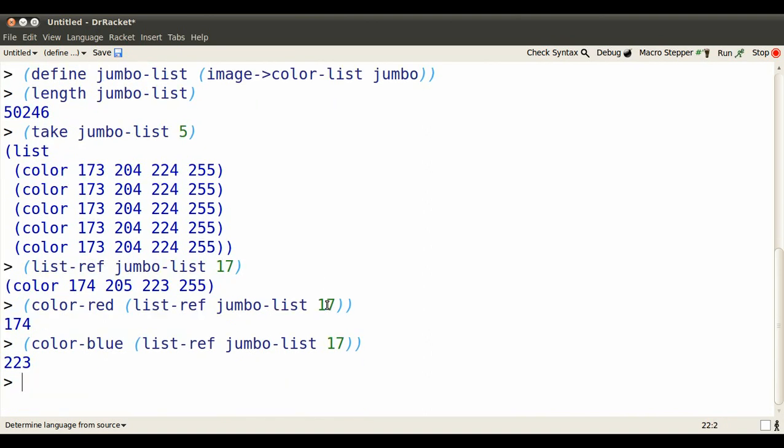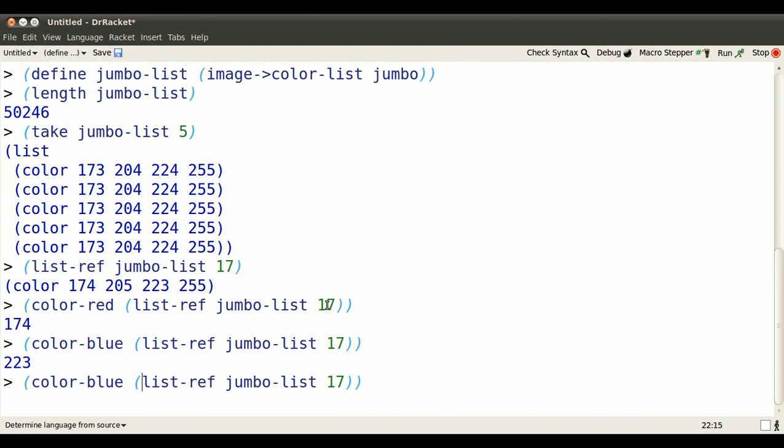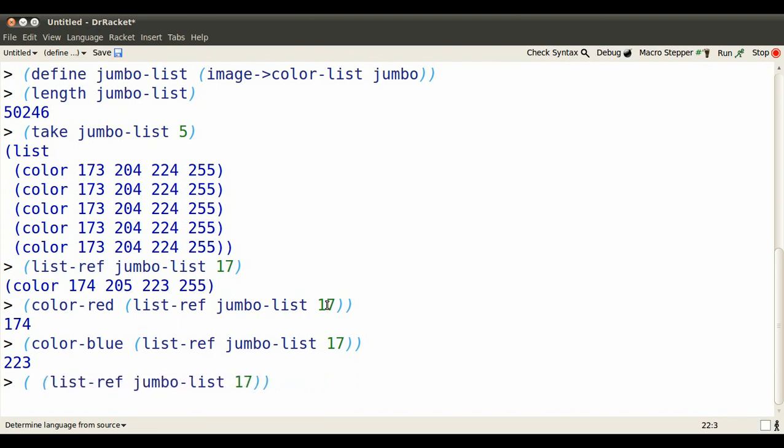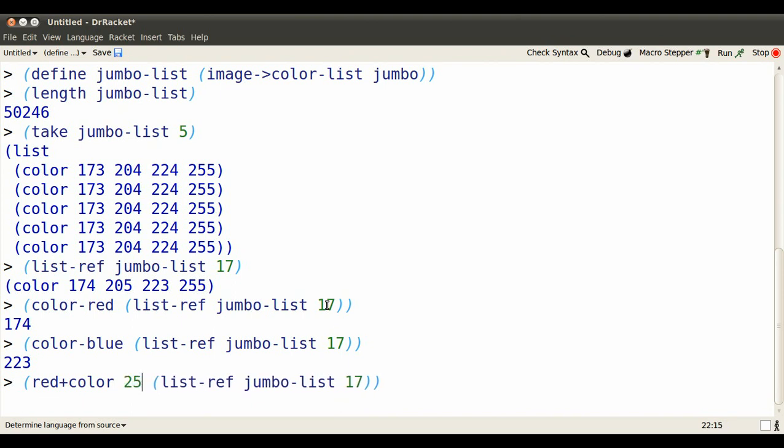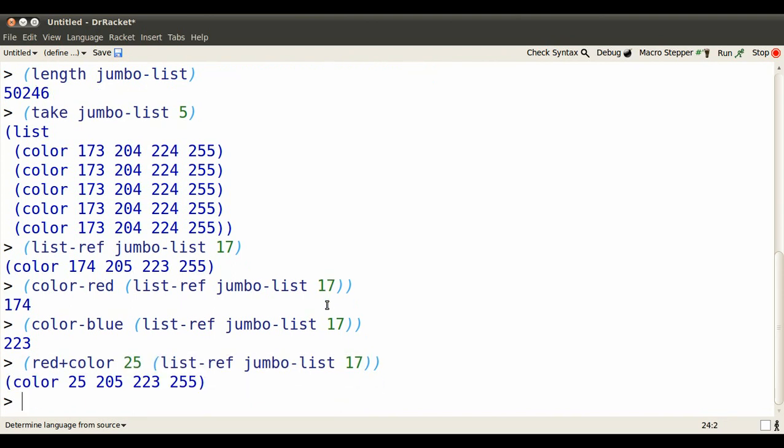We can base a new color on an existing color by saying, I'm going to specify the red and then use the existing color for the rest of it. So the red will be 25. Everything else will be the same as color 17.